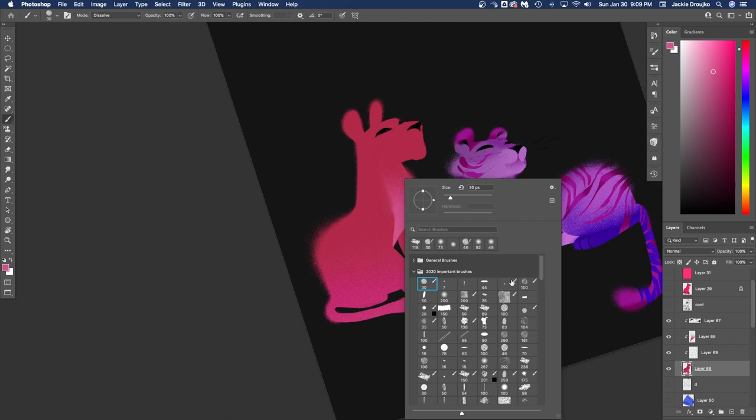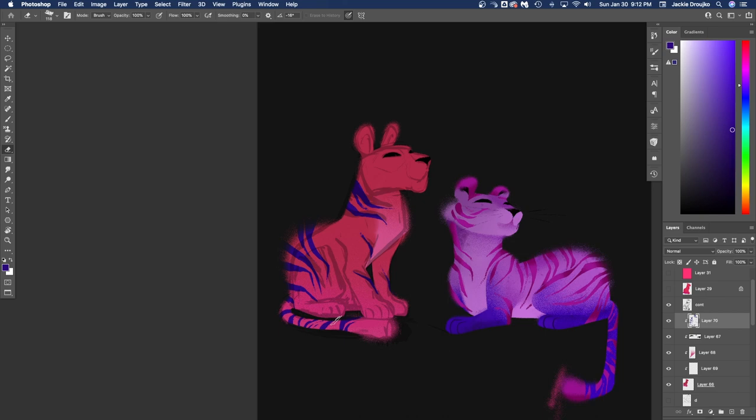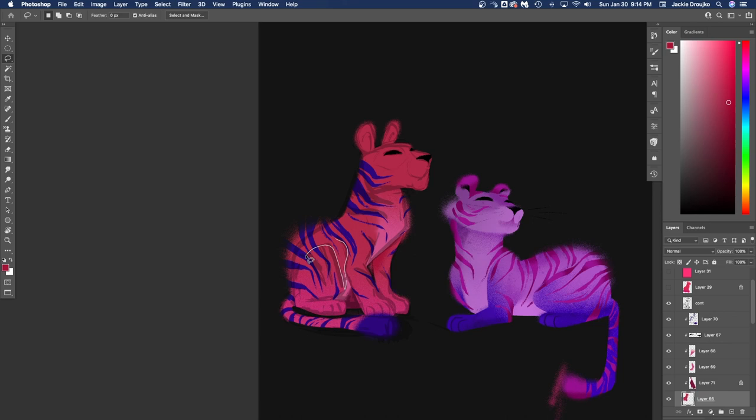So now I'm drawing these tigers and I wanted their stripes to be different colors and all of I wanted them to like be like each other's opposites.